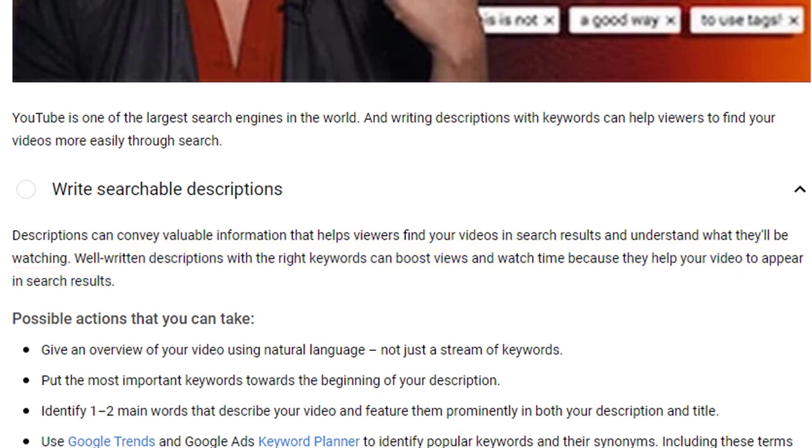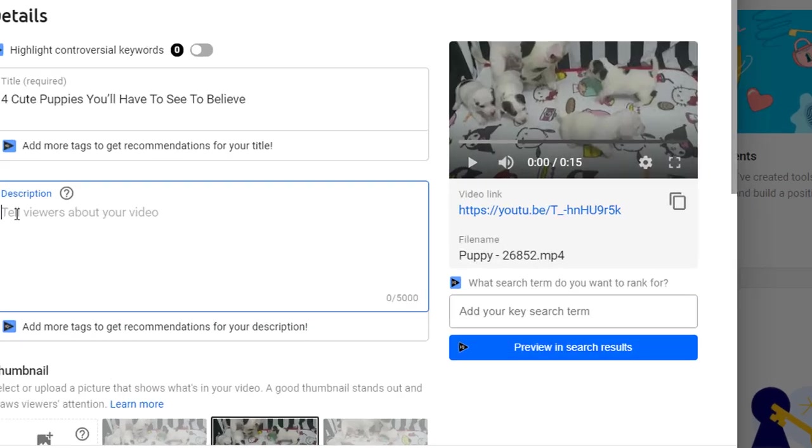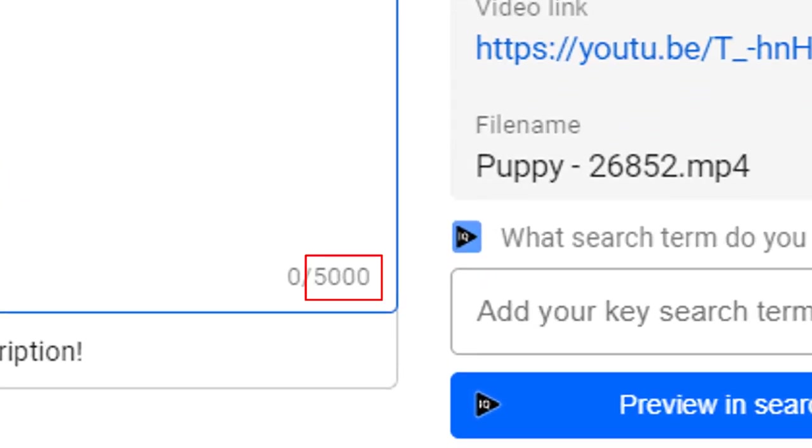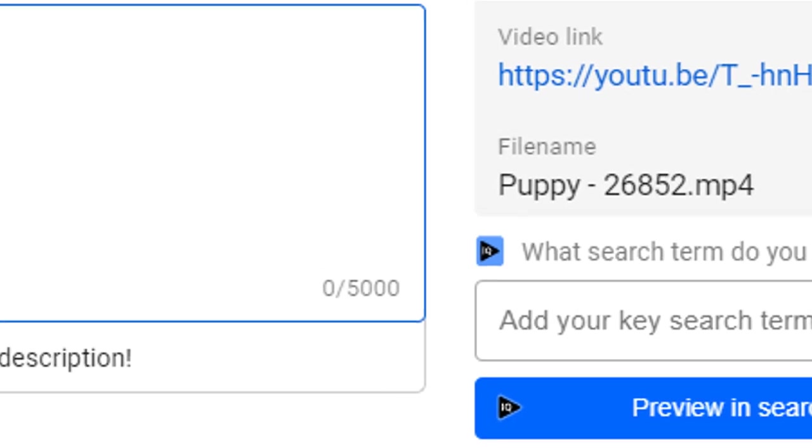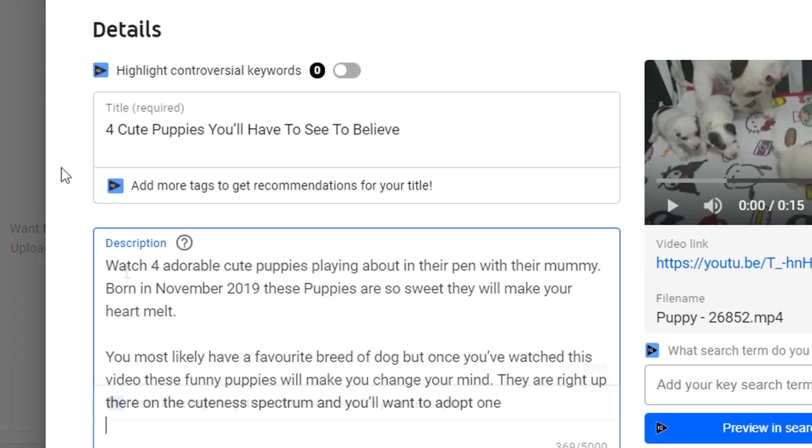They also recommend you put the most important keywords towards the beginning of your description. So although your description can be up to 5,000 words, I recommend you focus your efforts on the first few lines and include one to two main keywords in them.